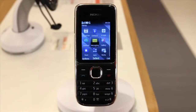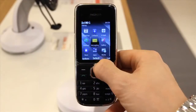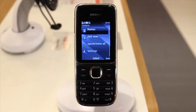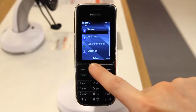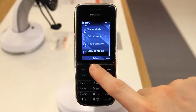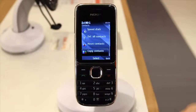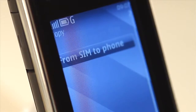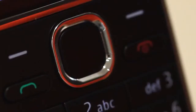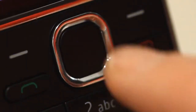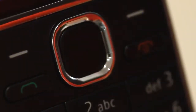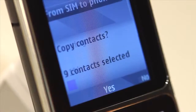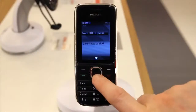Next, go into Menu and then Contacts, press Up and click on Copy Contacts. Scroll down to From SIM to Phone and press Select. Press Yes and the contacts will be copied over.